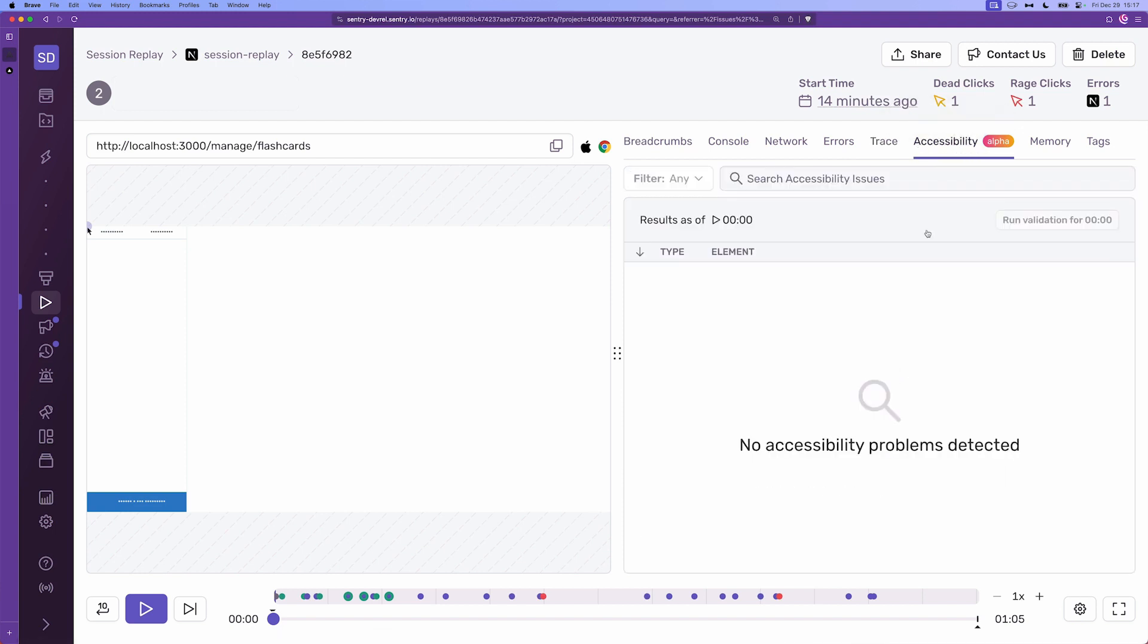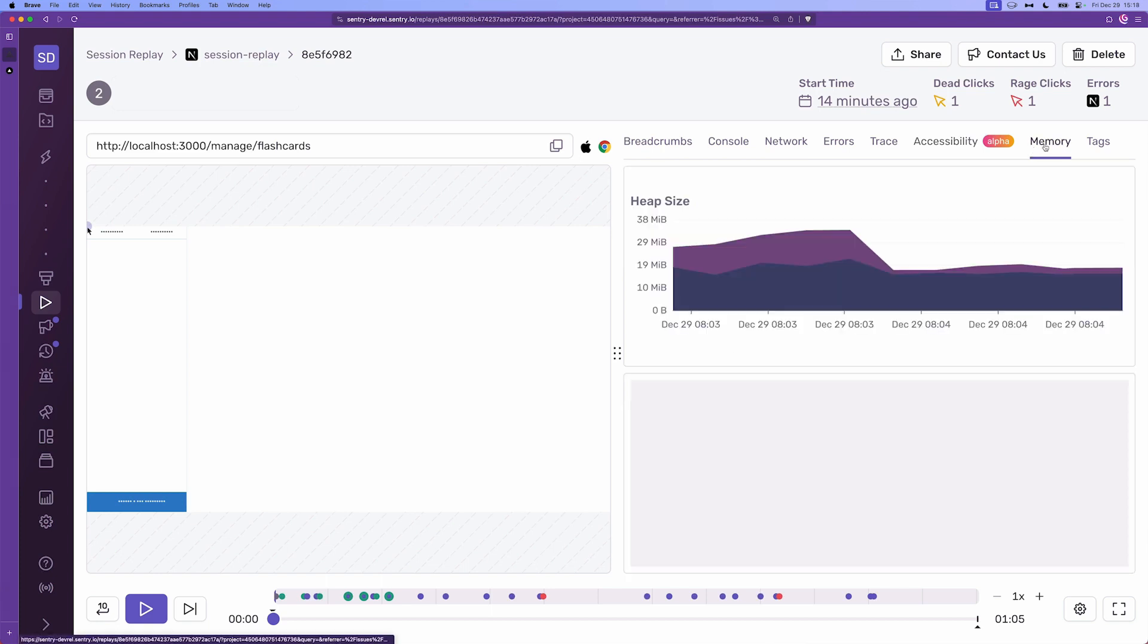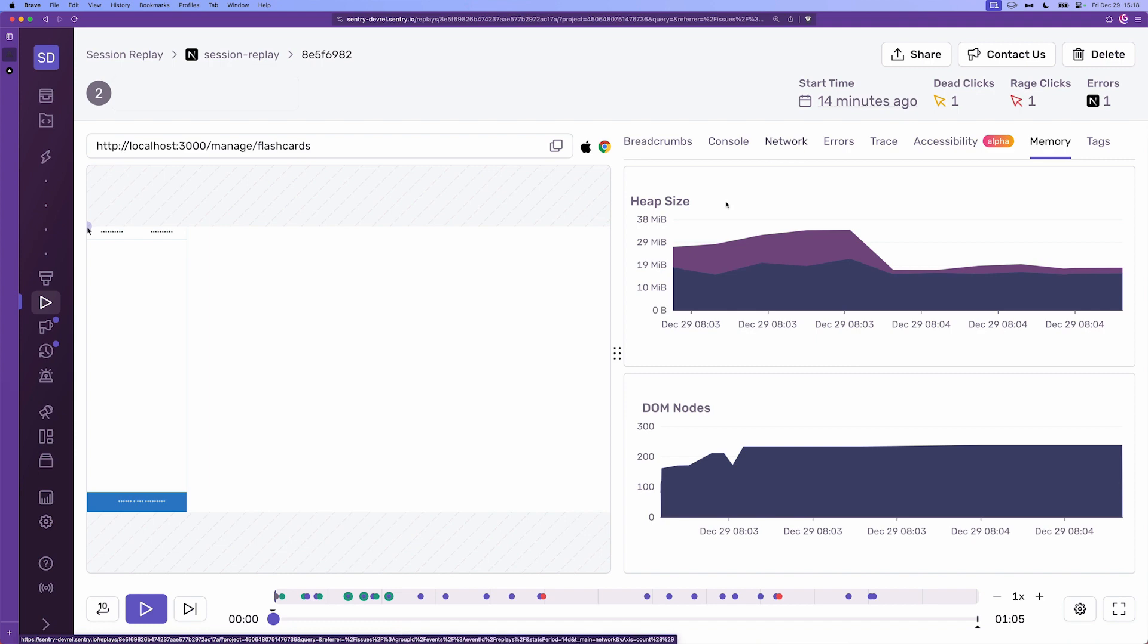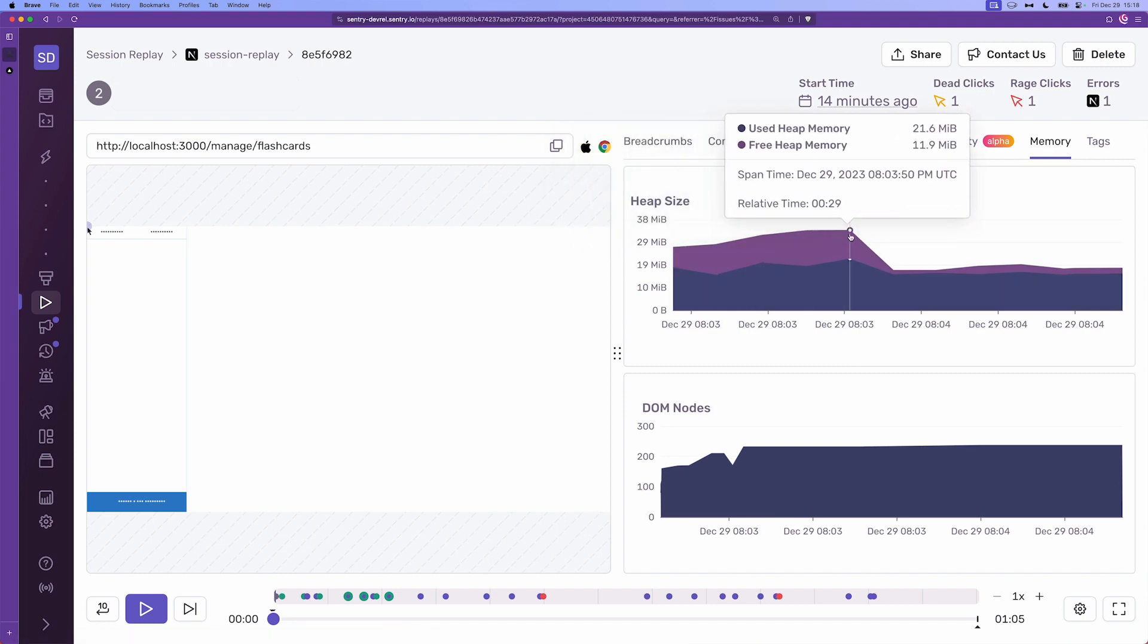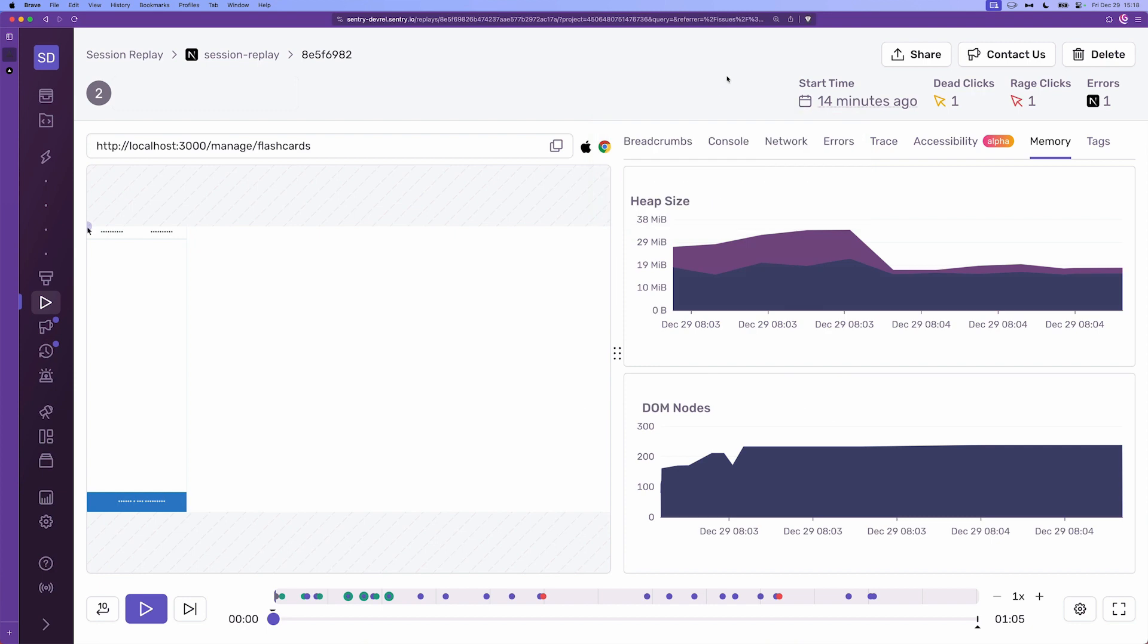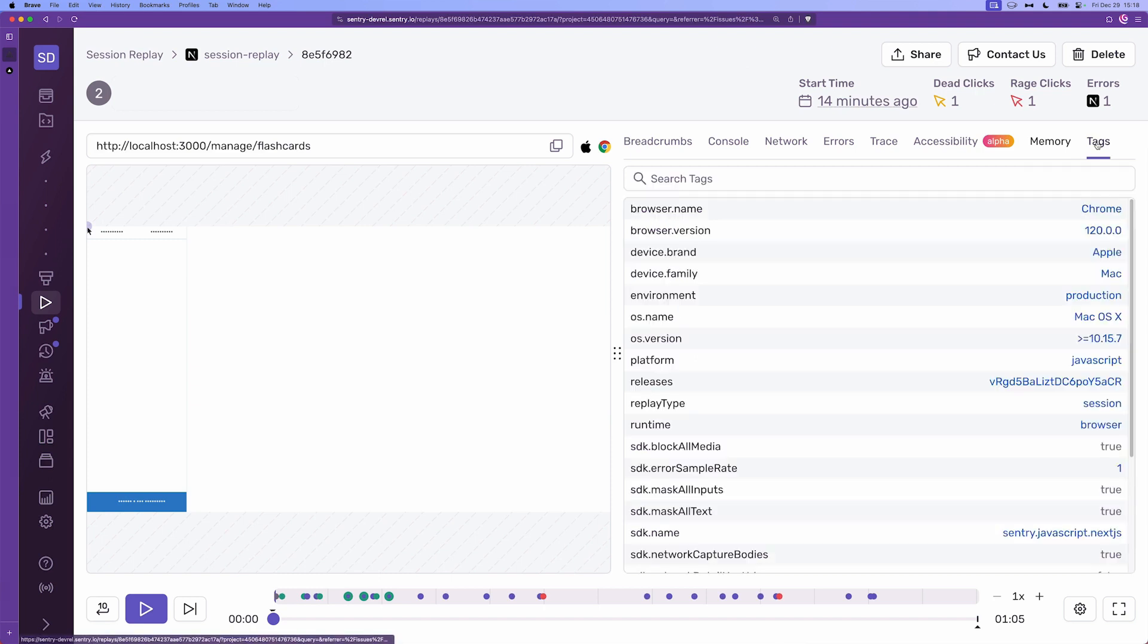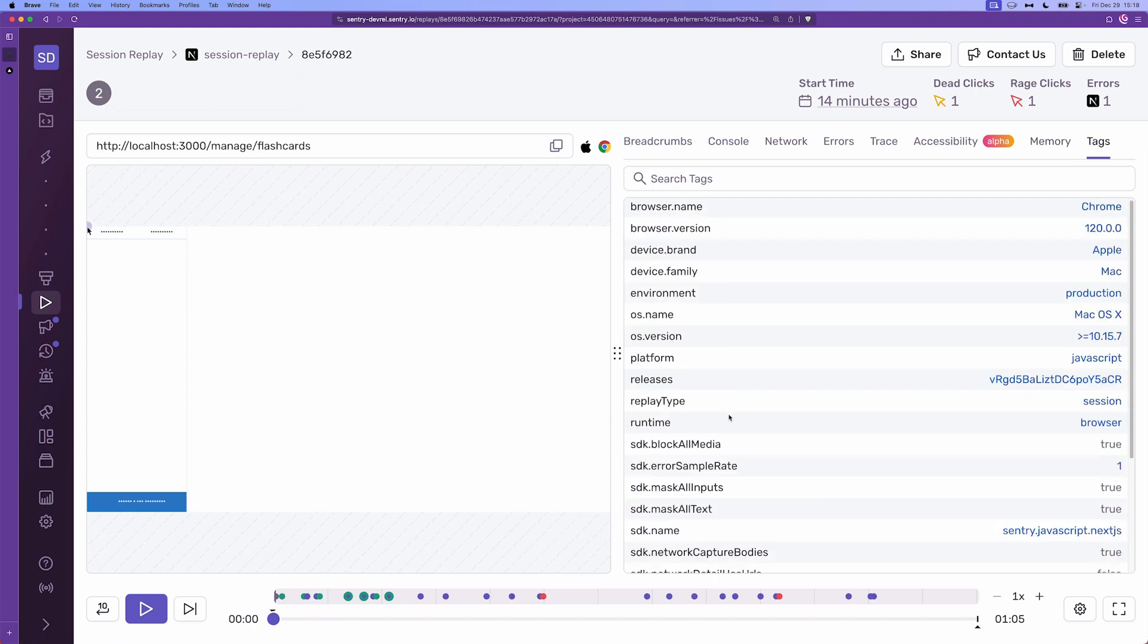The next one is the accessibility and this is still in alpha at the time of recording this video and you will get all the accessibility problems that Sentry could detect on the page. Then we have the memory, the memory window or the memory view where you can see how the memory, the heap size and the DOM nodes memory behaves or like increased or decreased as the user went through the session. And at the end we have any tags related to this session replay or this transaction.